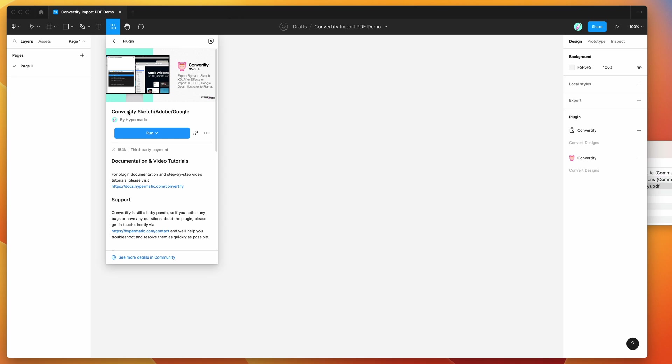To get started we need to go to the resources icon at the top of your Figma file, click on that and search for Convertify (c-o-n-v-e-r-t-i-f-y). Under the plugins tab you'll see Convertify pop up.